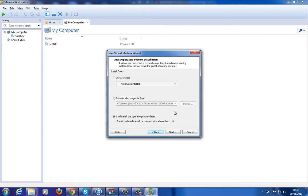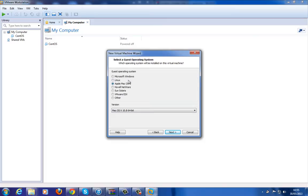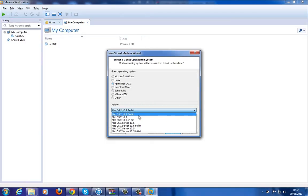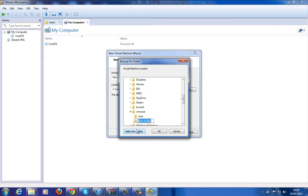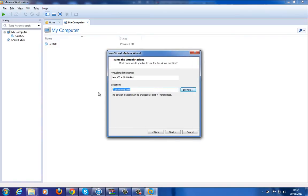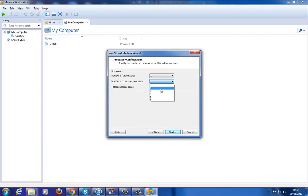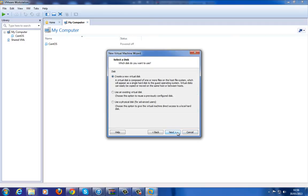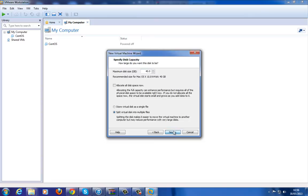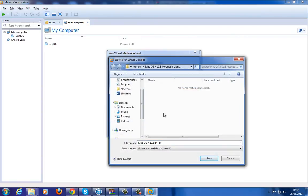In this part here, you want to select the ISO later. As you can see, you now have these options. Select that. You can give it — give it 40 gigs, that should be enough for it.